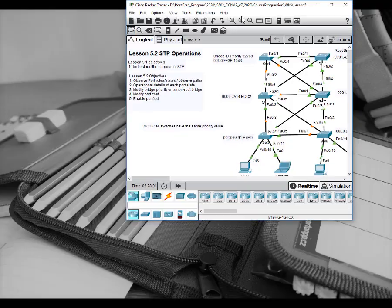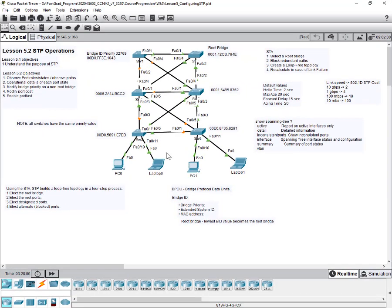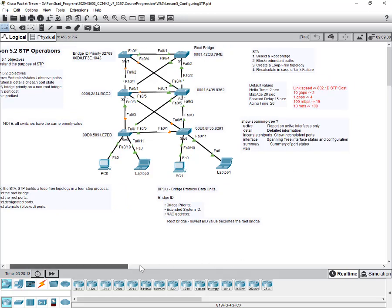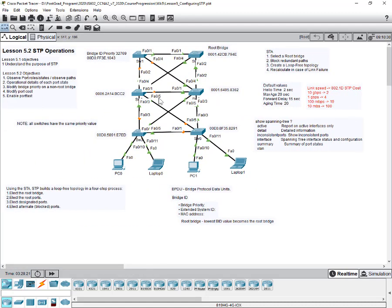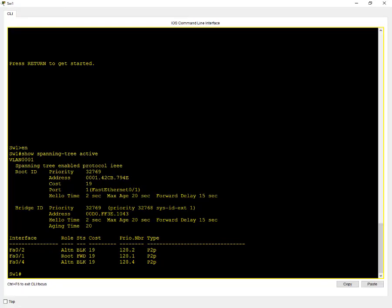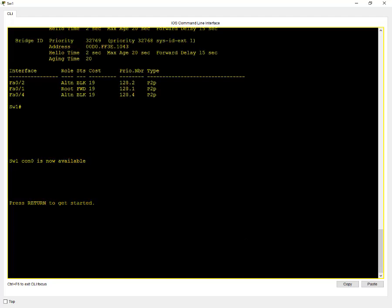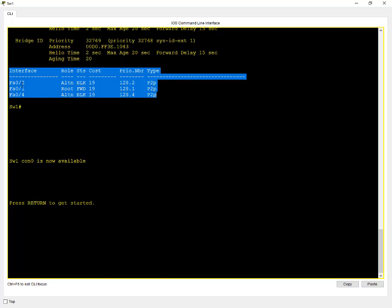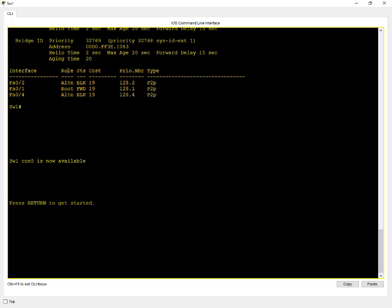After determining how the root bridge is elected, we need to look at selecting root ports, designated ports, and alternate ports. We need to look at the port role and the state it's in. Click on switch one and type show spanning tree active. You'll see port 2, port 1, and port 4, and their roles and states. Key point: anytime a port has a role of alternate, it will be in a block state.